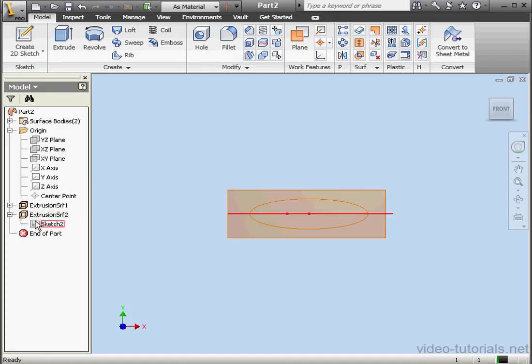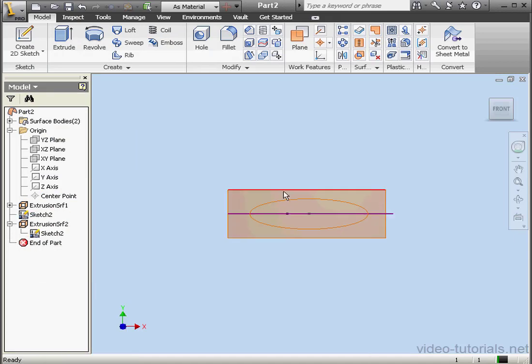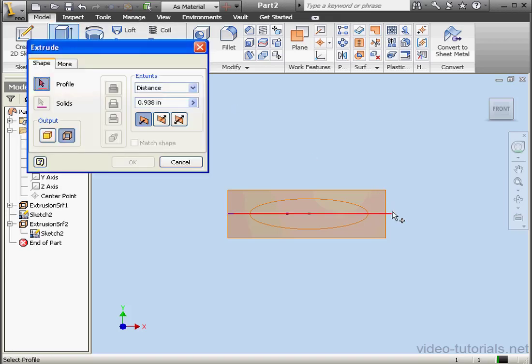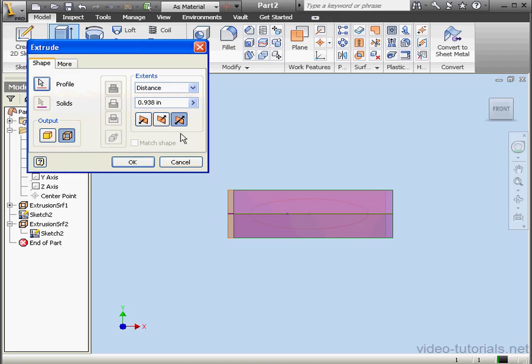Now let's share our most recent sketch. Expand Extrusion 2, right-click on Sketch 2, and select Share Sketch. Activate the Extrude command again and create another extrusion in both directions. Click OK.